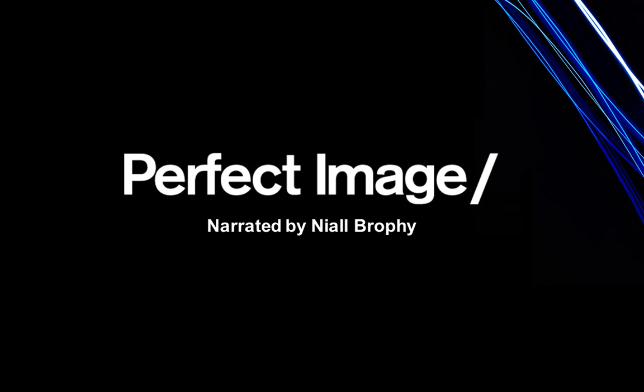Hello, my name is Niall Brophy from Perfect Image in Newcastle-upon-Tyne. Today I'm going to show you some of the basics of the QlikView Business Intelligence product from QlikTech.